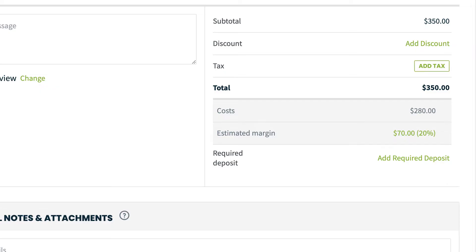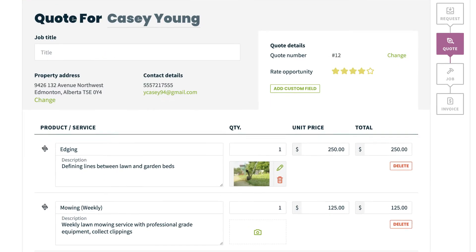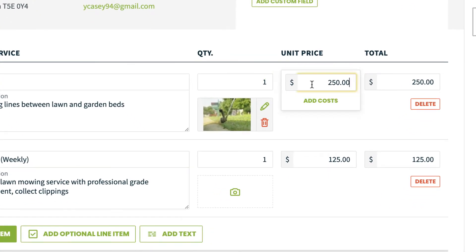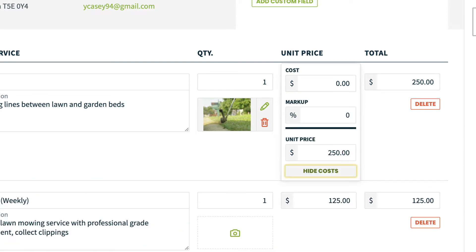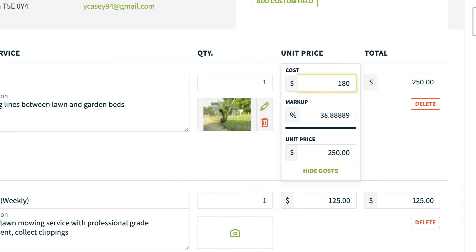The difference between the cost and the sales price will only be visible to you. To add a markup, click the price field on a line item and then click Add Costs. If your line items already have a default price, the markup will already be set to zero. Go ahead and add a cost — the markup will adjust automatically.